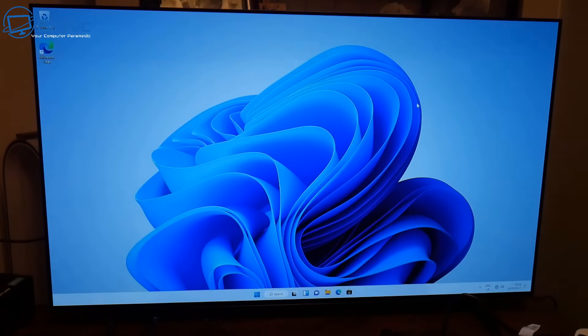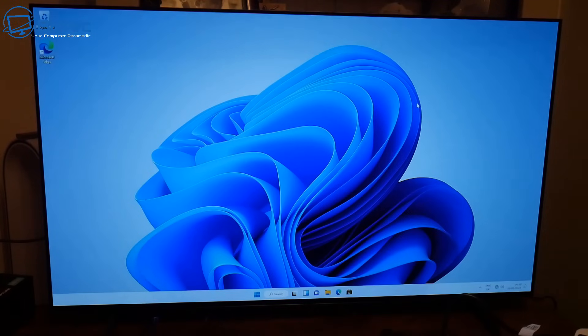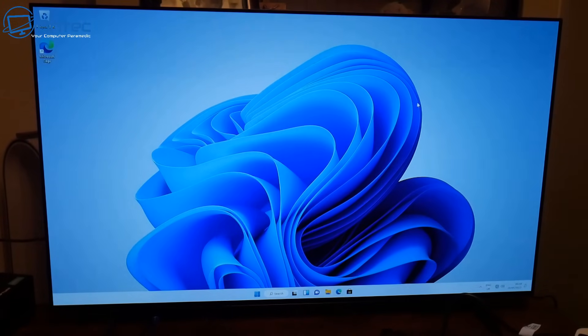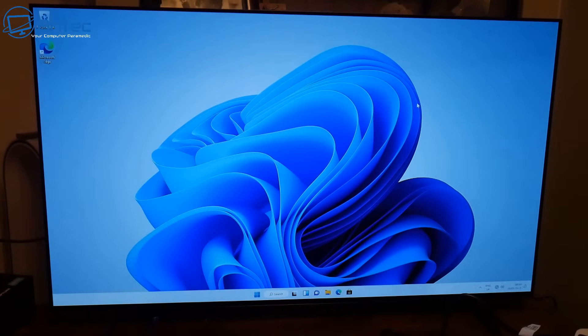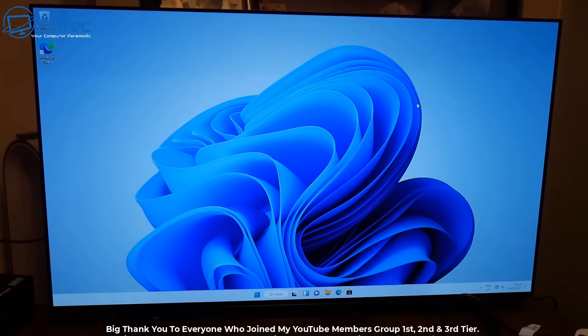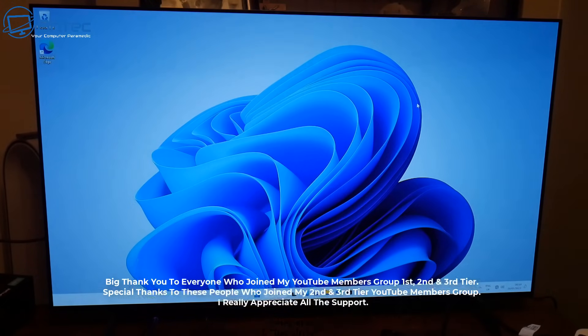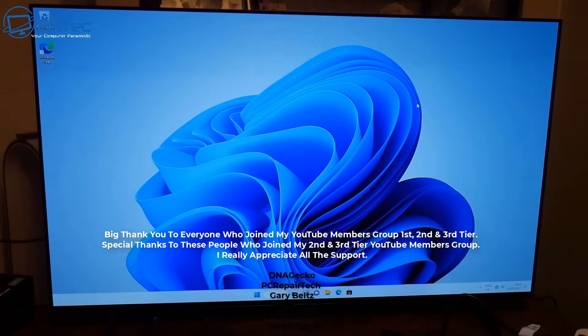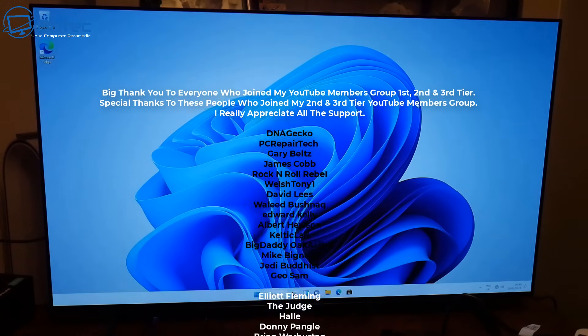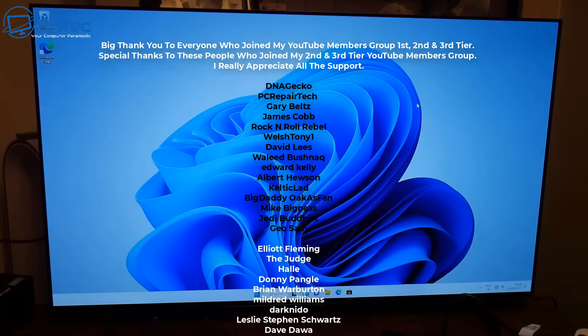At this price point you're getting a 42 inch OLED with 120 hertz which is really good for game consoles and also for computing if you want to use this as a monitor plus TV at the same time.